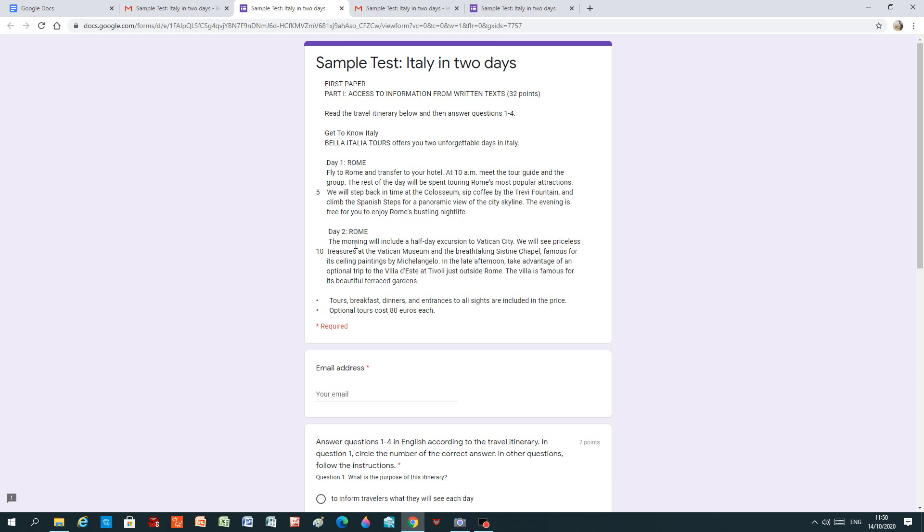Day two, Rome. The morning will include a half day excursion to Vatican City. We will see priceless treasures at the Vatican Museum and the breathtaking Sistine Chapel, famous for its ceiling paintings by Michelangelo. In the late afternoon, take advantage of an optional trip to the Villa d'Este at Tivoli, just outside Rome. The villa is famous for its beautiful terraced gardens.